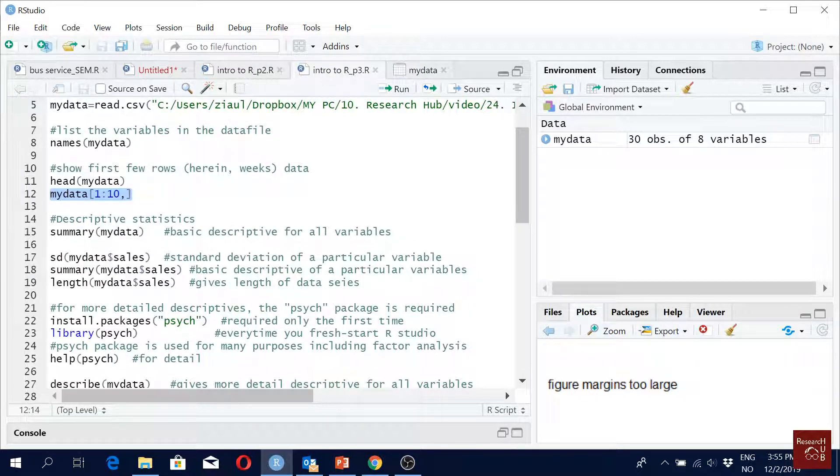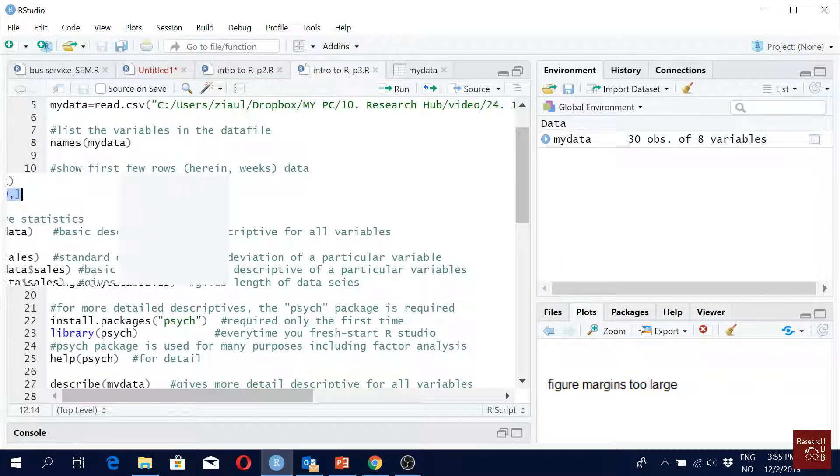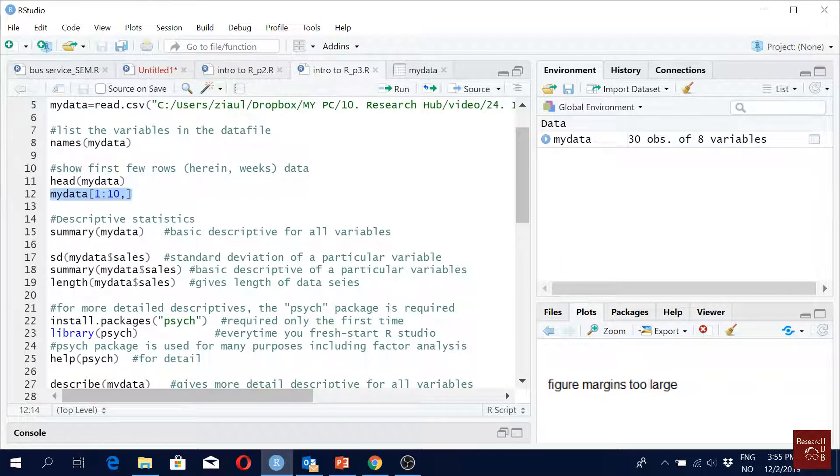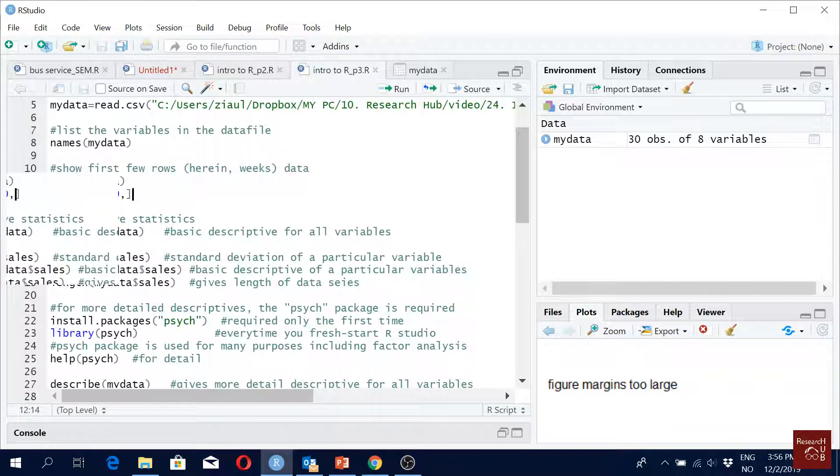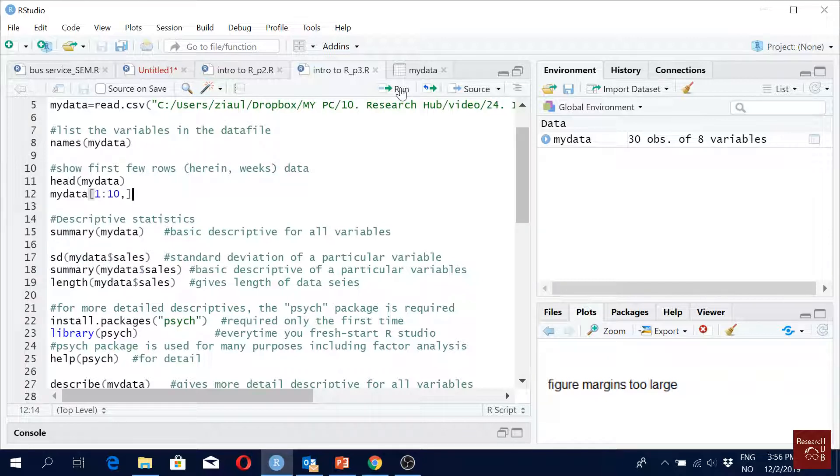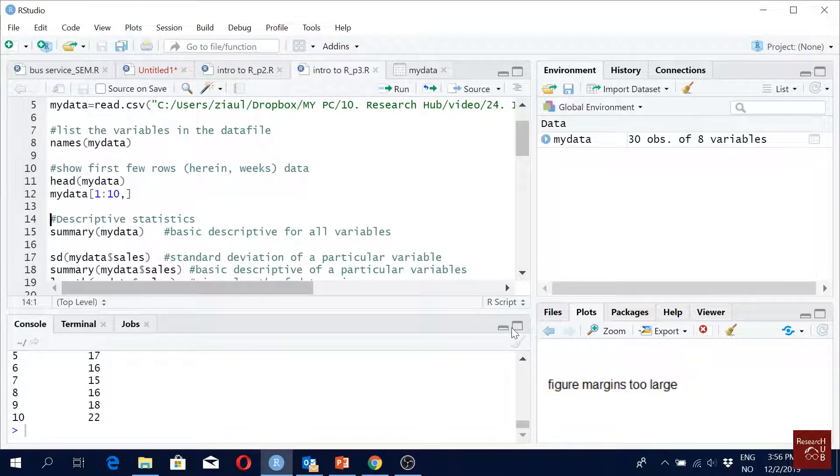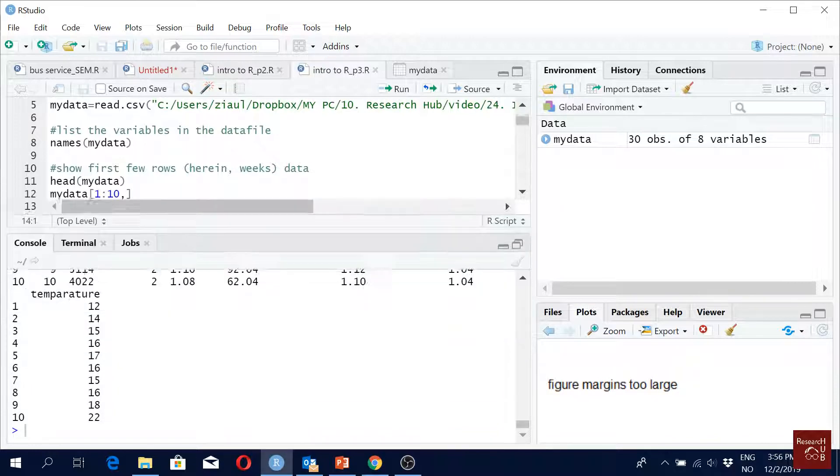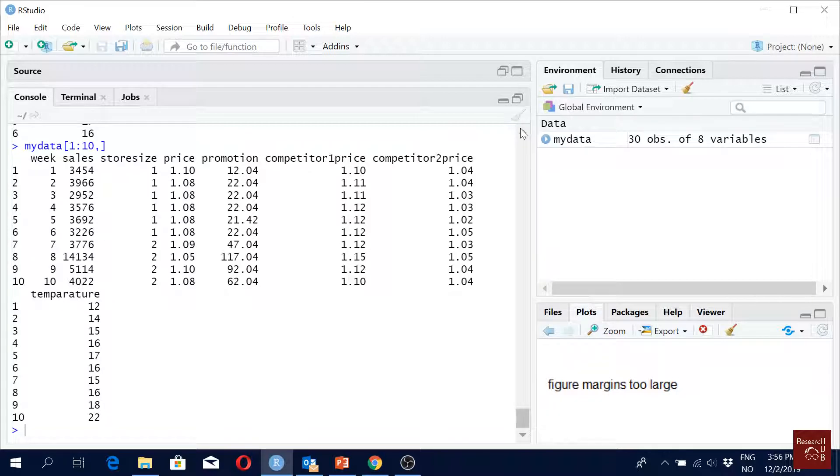How do you do that? You do it like this: 'mydata', that bracket, after comma is the column, so we keep after comma blank - all the columns but give us ten rows. That's what we get here, up to ten rows.